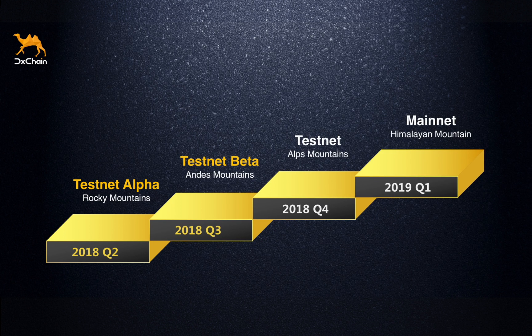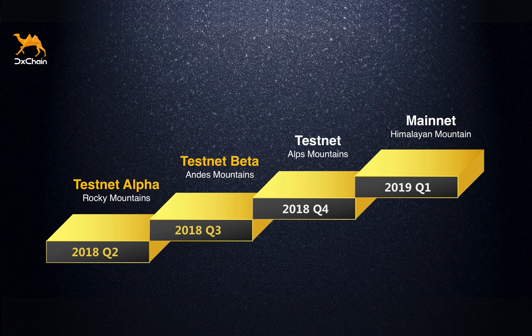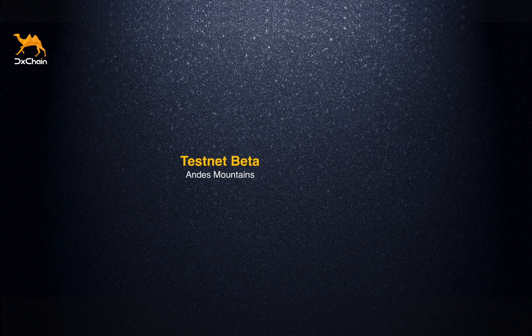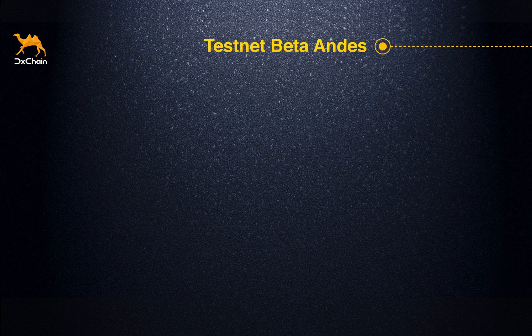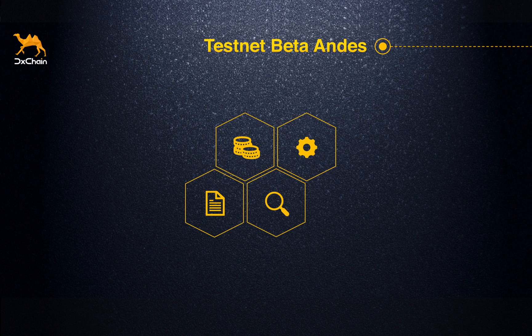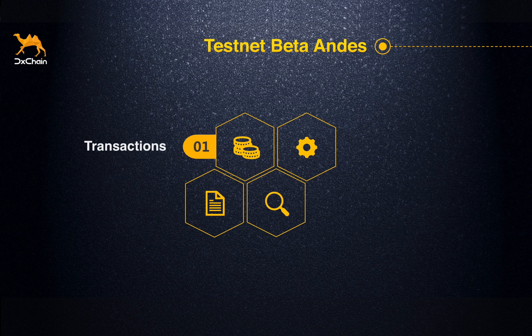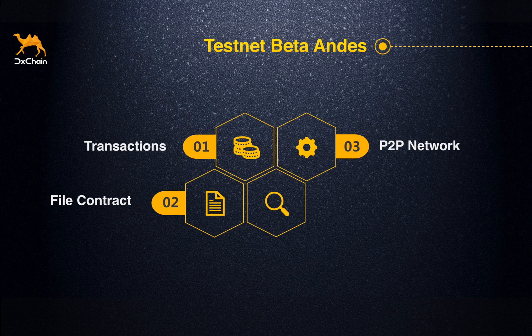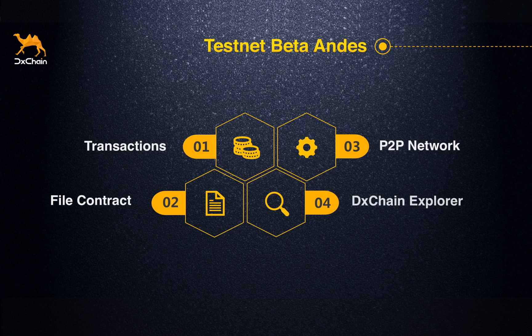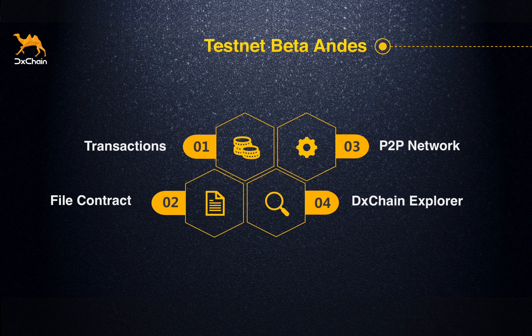After three months' hard work, we are now thrilled to announce the release of DChain testnet beta and Dismounting. The key features in this release are support for three types of transactions, implementation of file contract, performance optimization for large-scale P2P network, and release of DX Explorer.